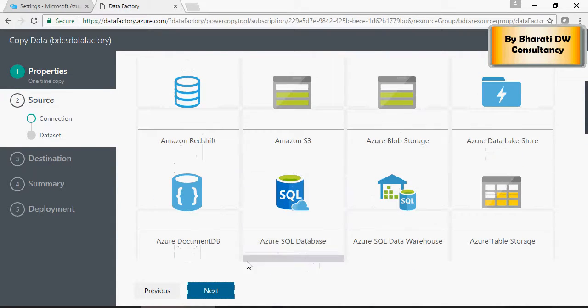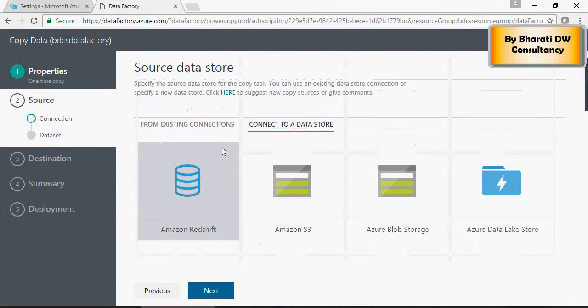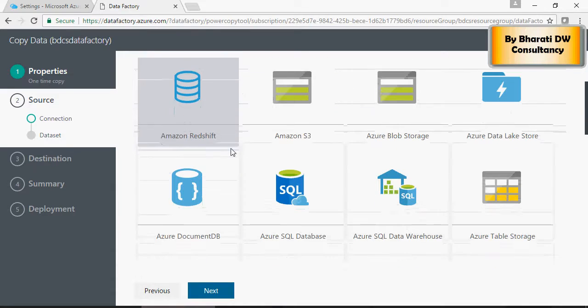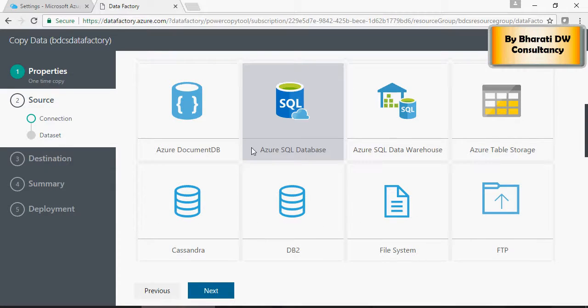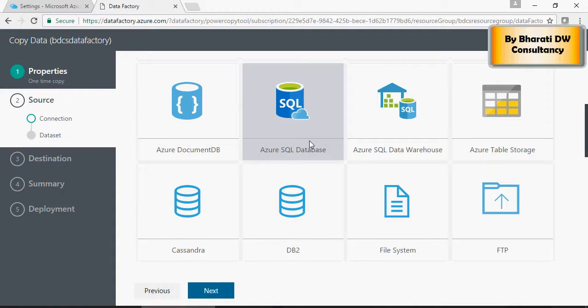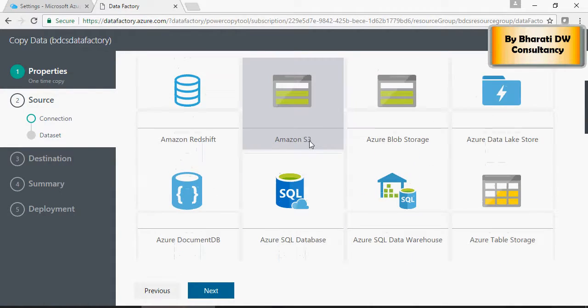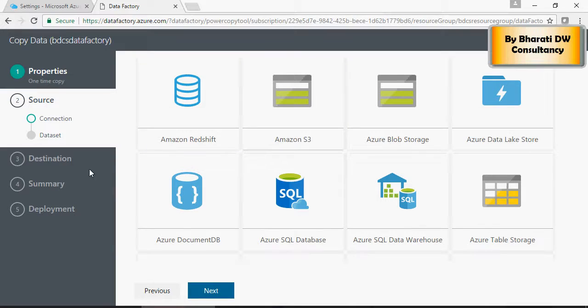Once you select database, click on Next, and the destination database would be some database on the cloud. I'm not going to do it because I don't have an on-prem database ready yet, but it's very simple.